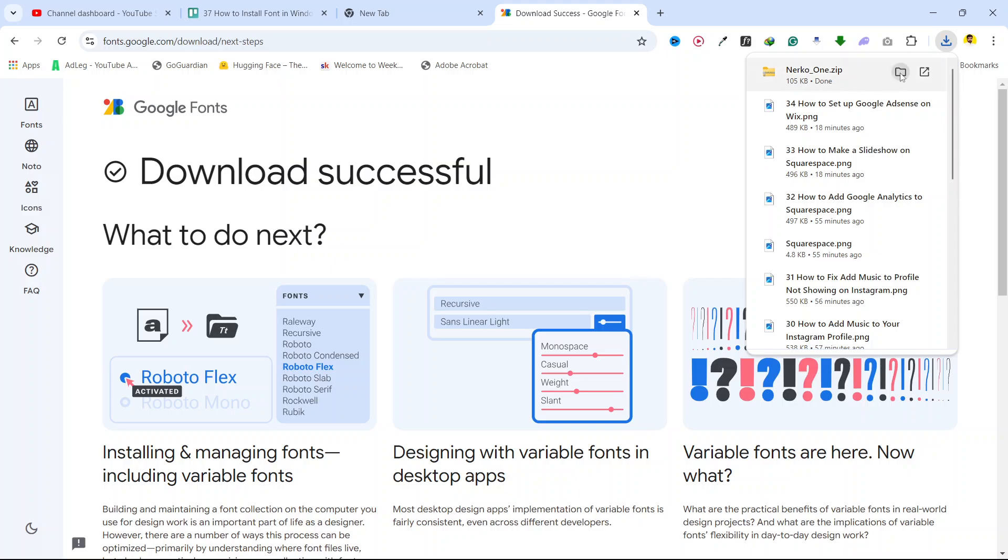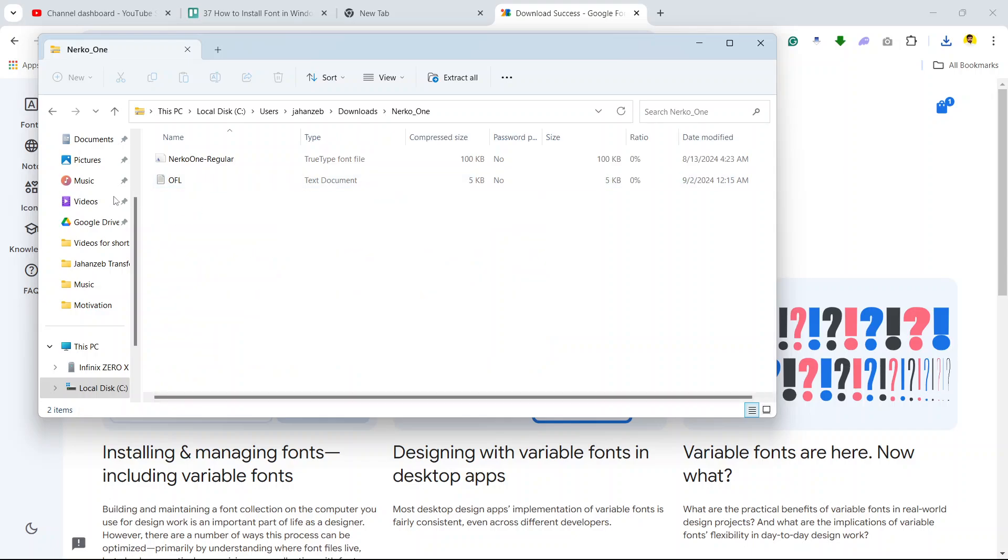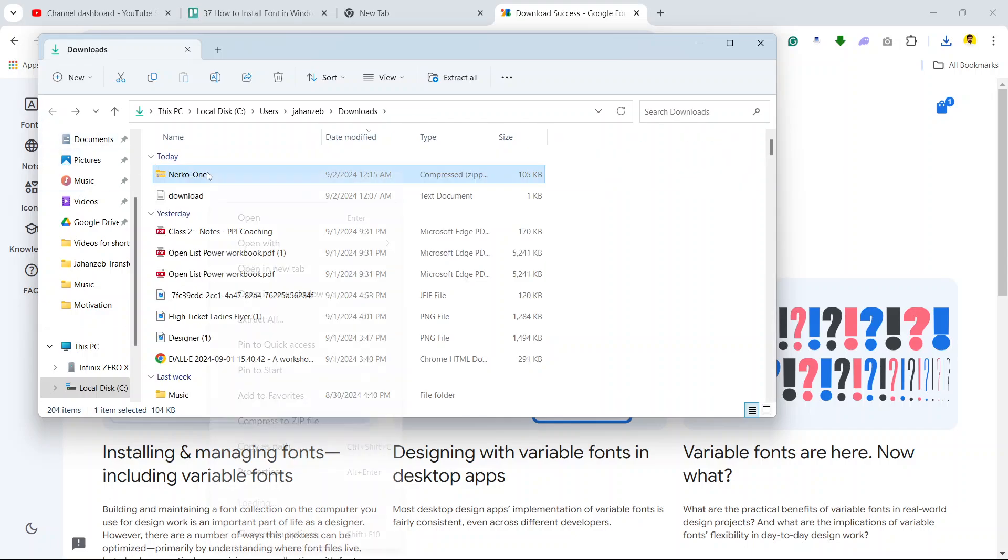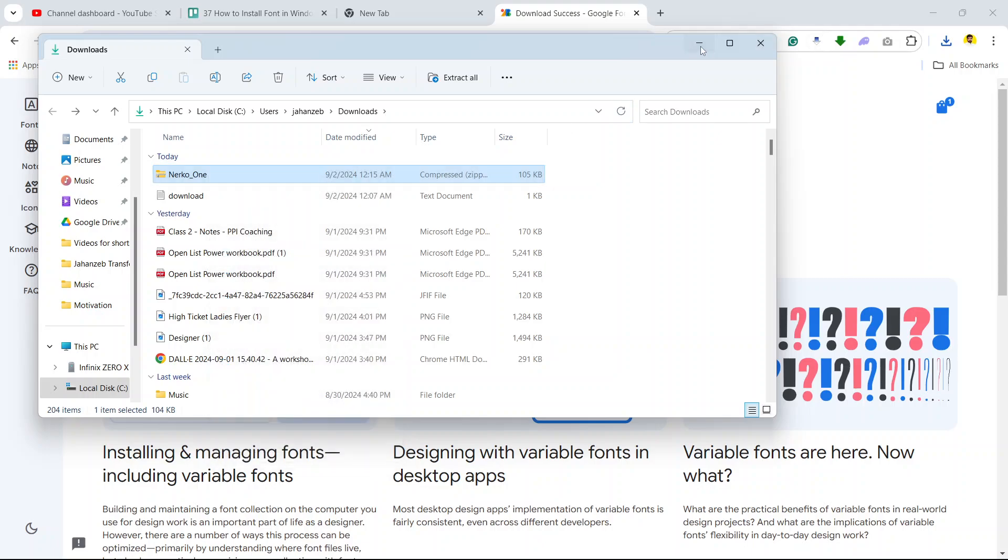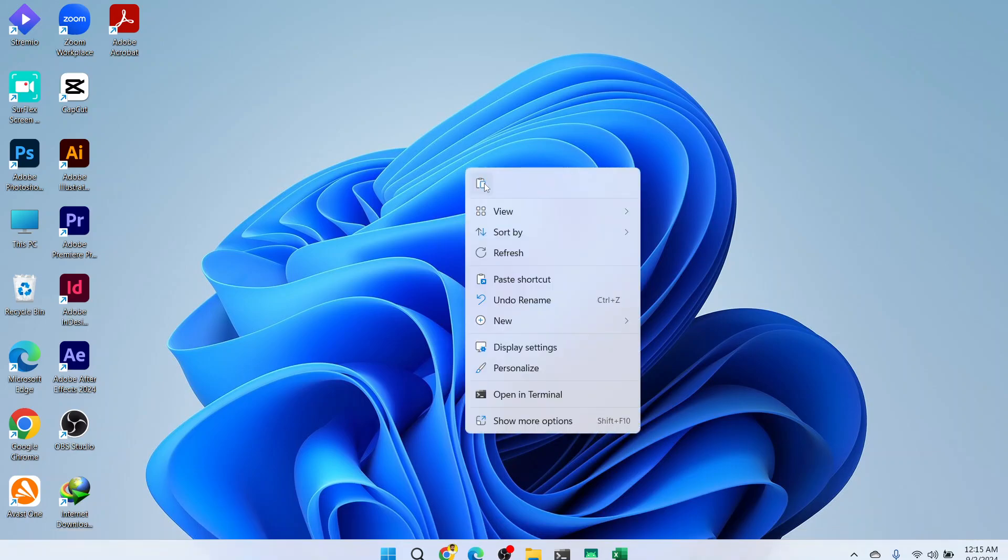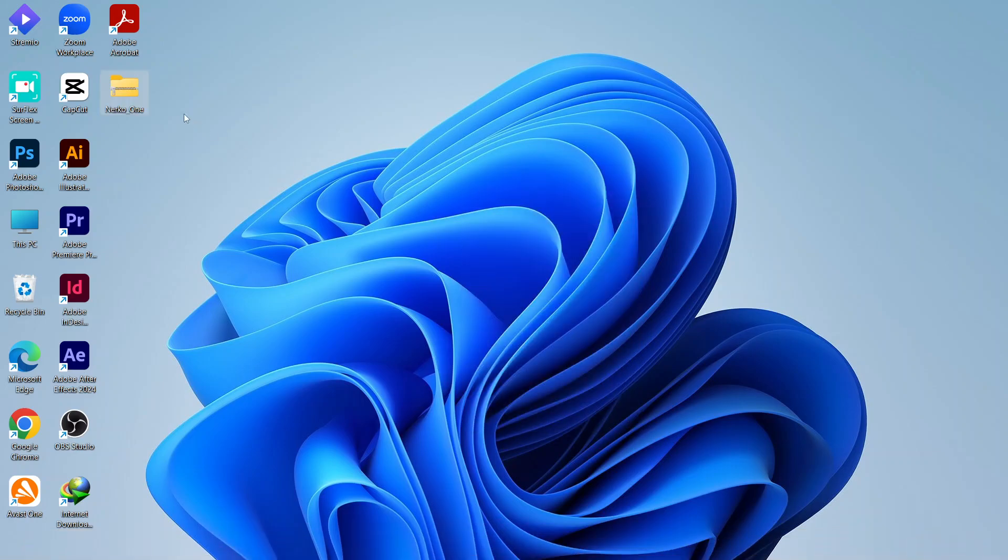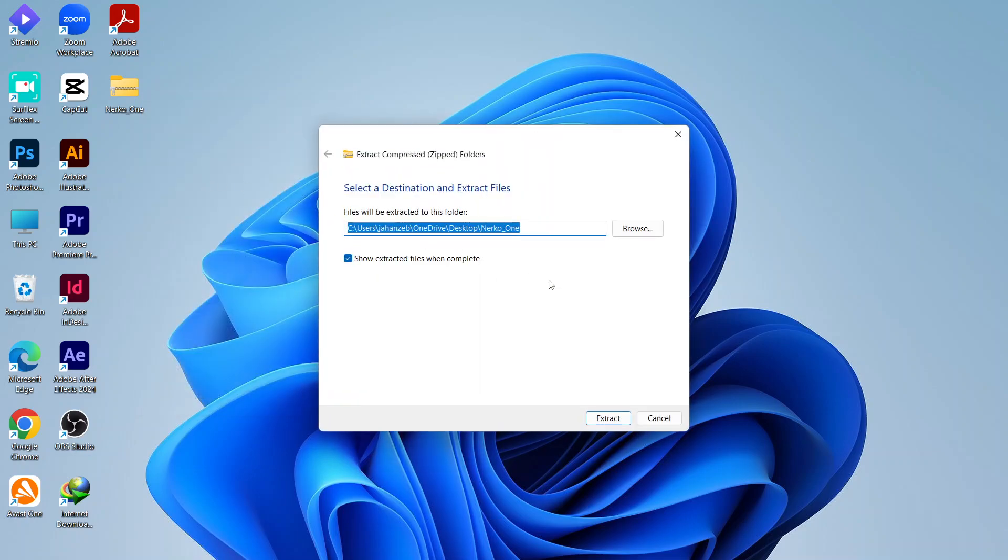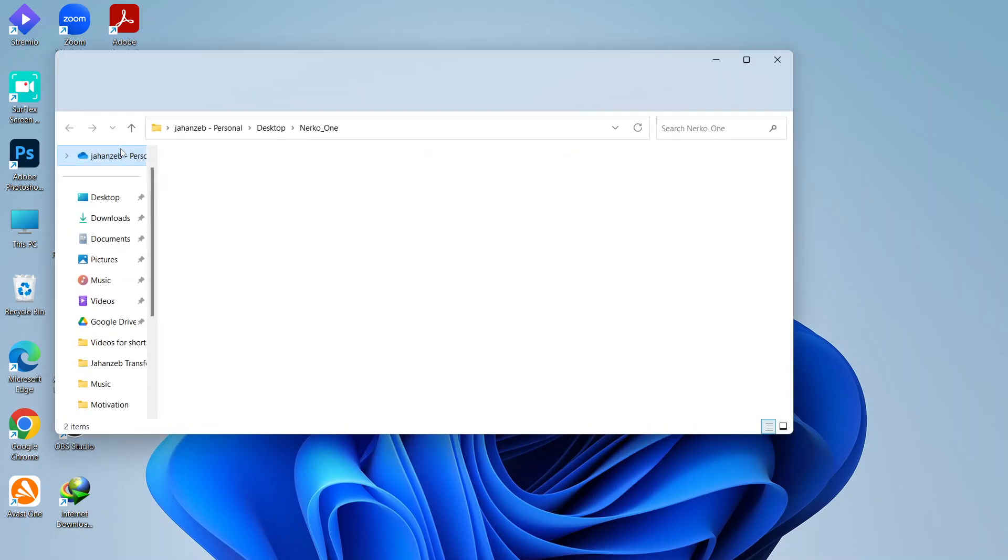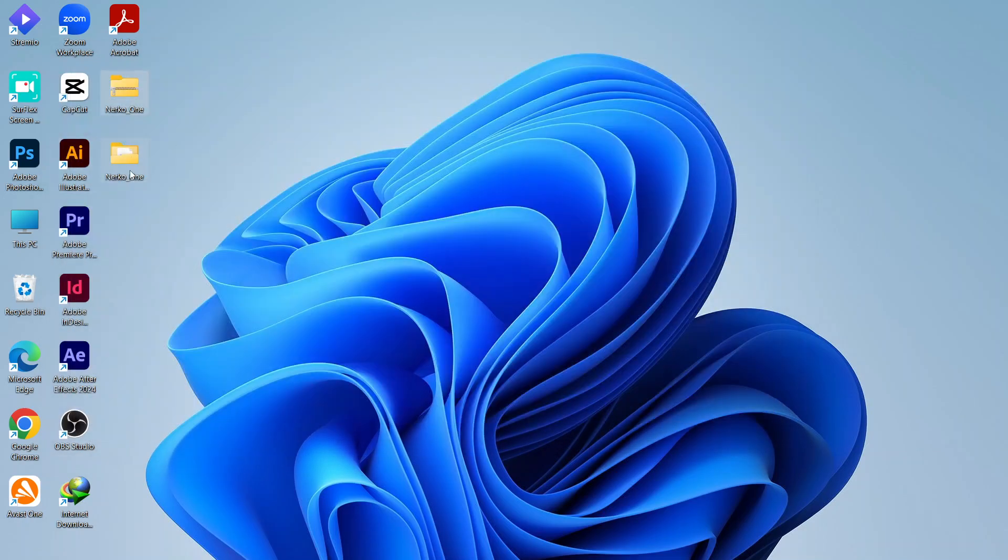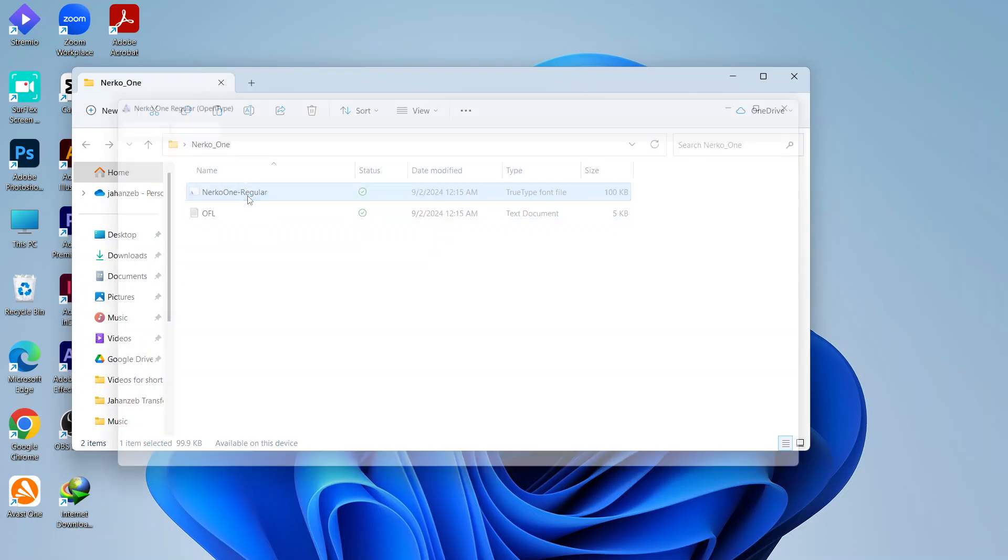You need to open the folder and copy the file. Go back and paste it onto the desktop. Click on 'Extract all' and extract. Now open the file and click here.